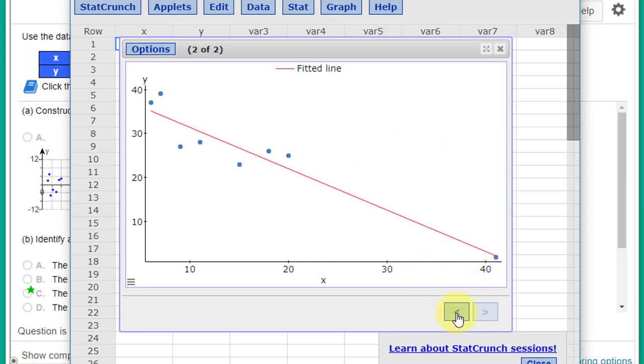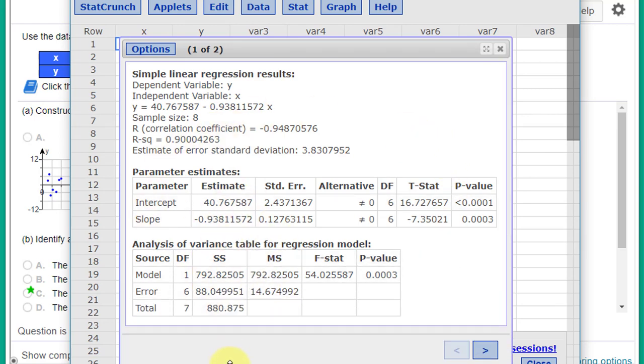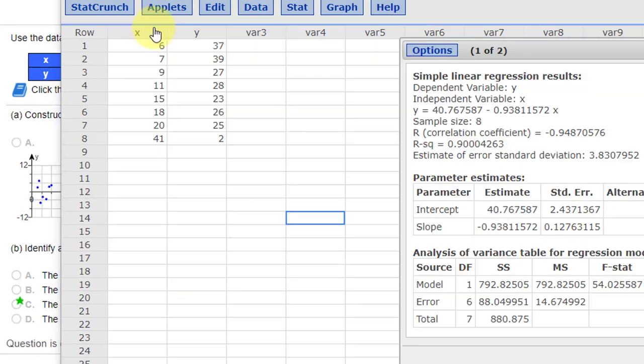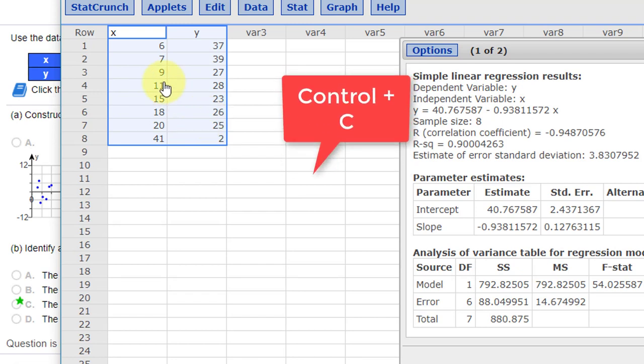Well, here's how we're going to do that. We have the calculations here with that data point, and we're going to run it again without that data point. I'm going to select these two columns in the data, highlight those, and you need to use Control C to copy.